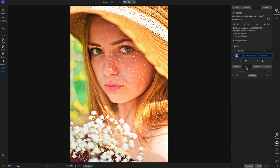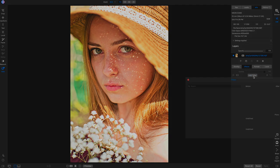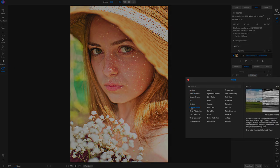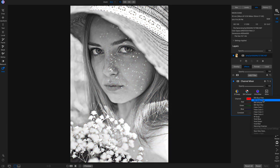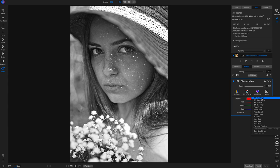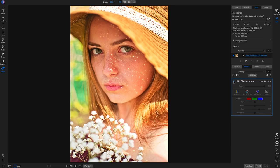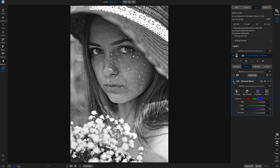Now we can go into effects, add the channel mixer filter, and choose the black and white blue filter. The channel mixer is awesome for black and whites — it's typically what I use it for on portraits. I really, really love what that's doing to the expression and making us focus on the eyes in the black and white.